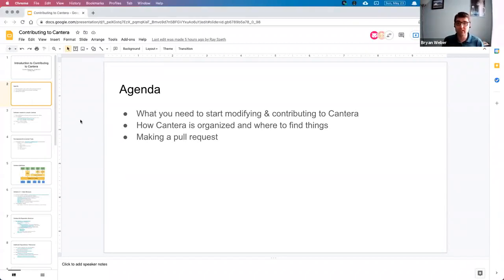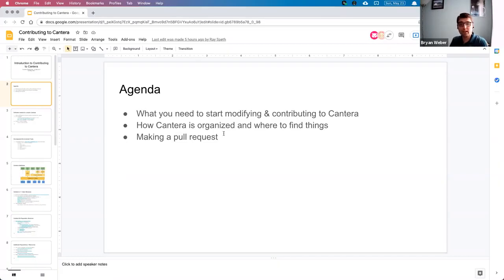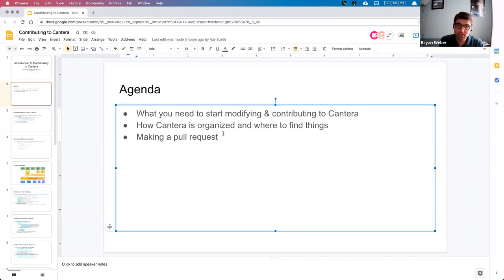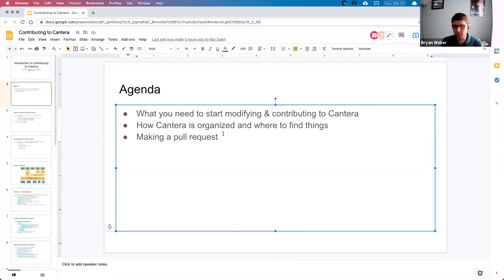We're going to talk a little bit about what you need to start modifying and contributing to Cantera, how Cantera is organized, where you can find things, and then how to make a pull request at least at a high level.